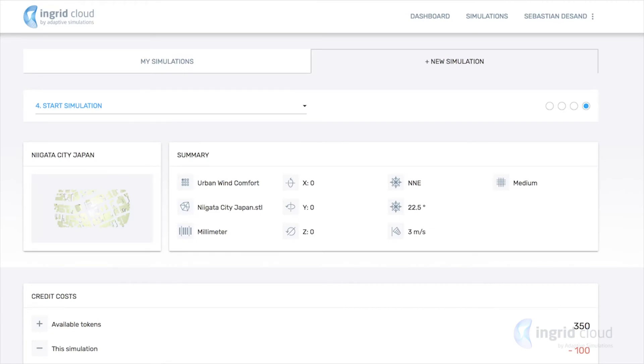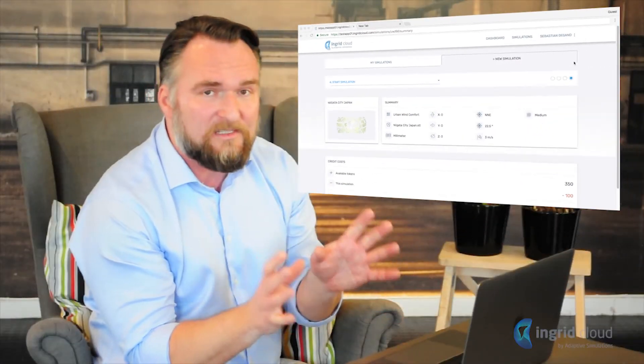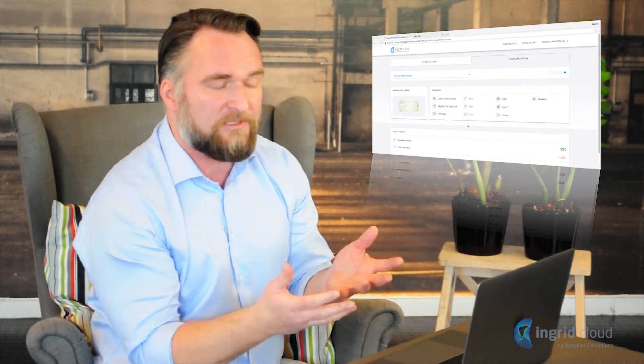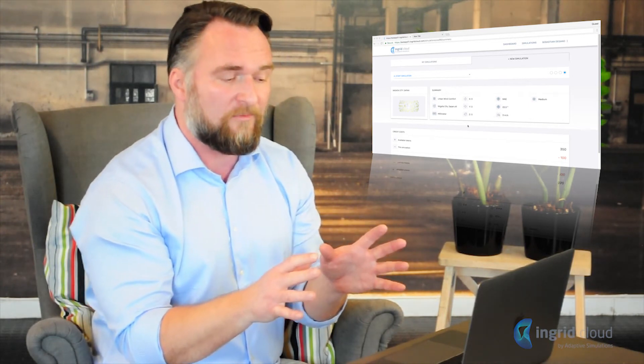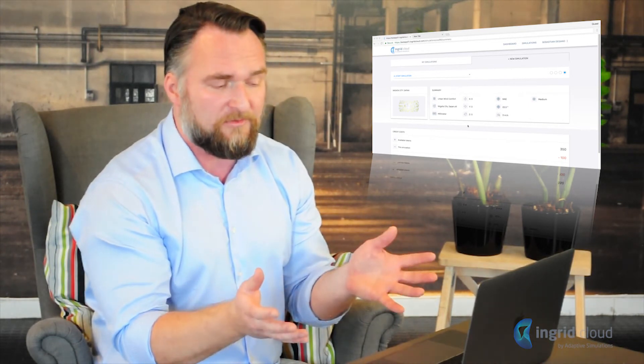Now we're at the summary page. You can see all of the parameters, the wind speed and the direction that you've chosen, the geometry that you have, and the cost for the simulation. Now it's just up to you to start the simulation, and what happens next is that our supercomputers take care of the entire process. Your computer is not used — you can work on other things meanwhile, and then in a few hours you will get a notification when the simulation is ready.